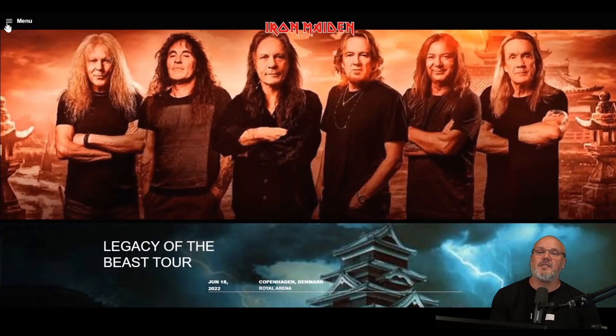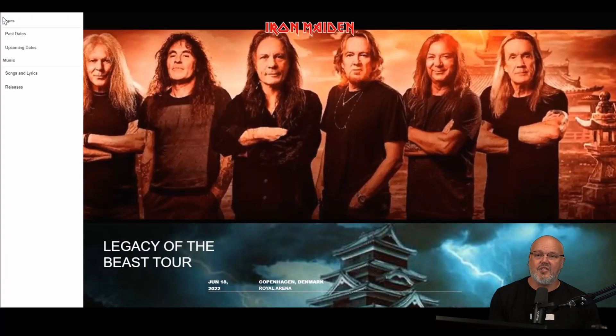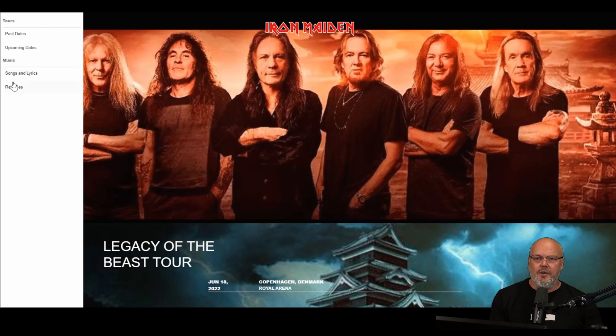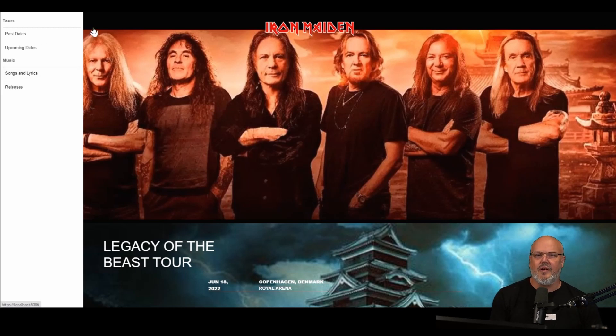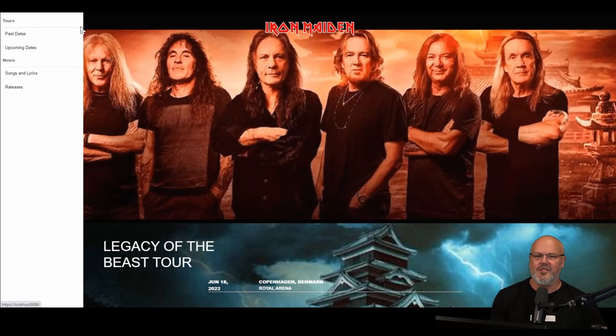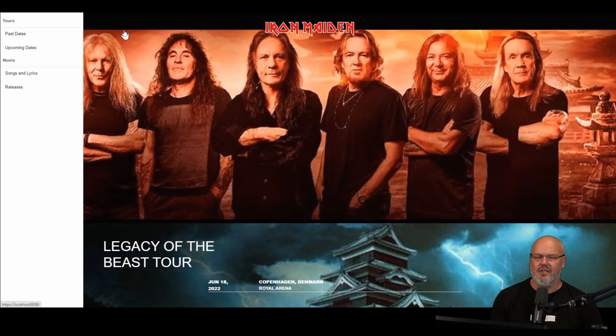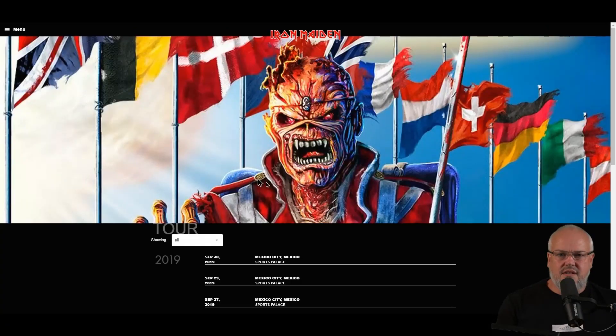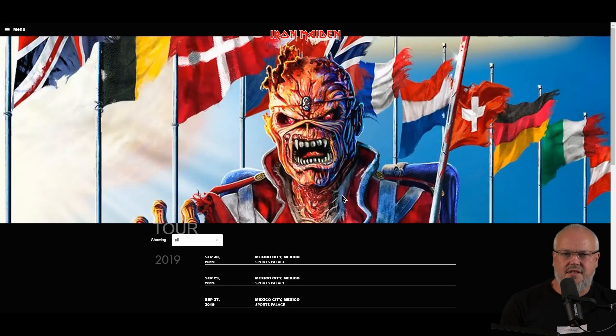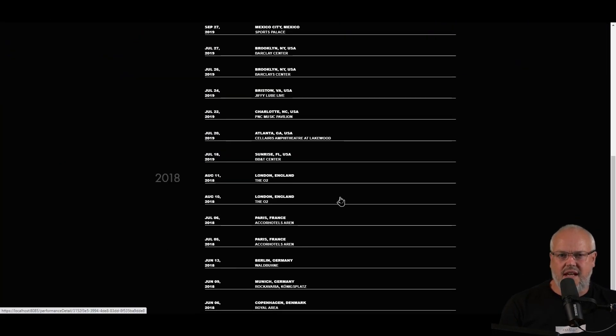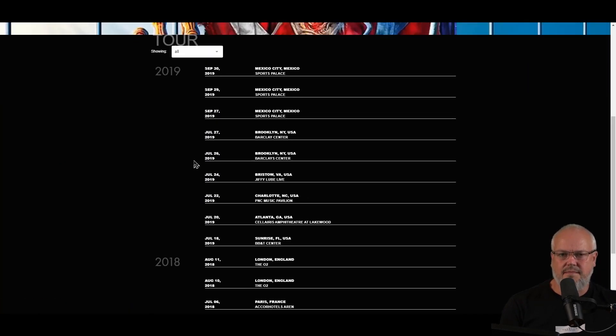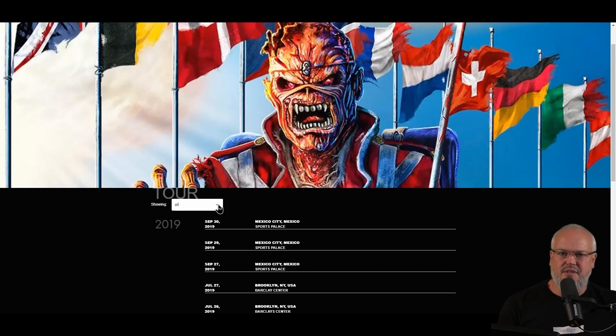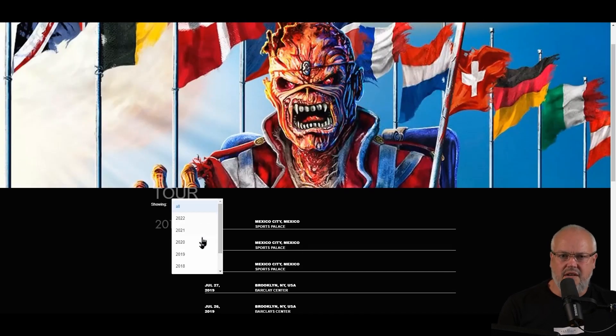If we open up the menu, we can see a tours section with the ability to connect to past tours or future tours, a music section that allows you to link to releases such as singles and albums, and a menu item for songs and lyrics. If we click through onto the past tours page, you can see a full list of all the performances in date order, and you can filter all of these performances by year.